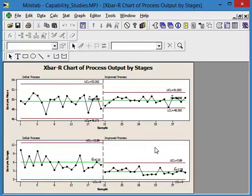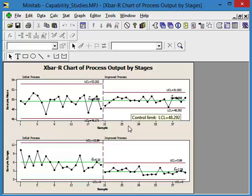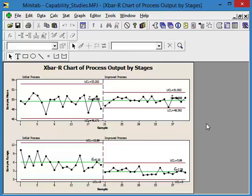So now you can see the dramatic improvement from the old process to the new improved process. We can see that we're getting closer to target. We've dramatically reduced the variability, and that's a pretty significant improvement.